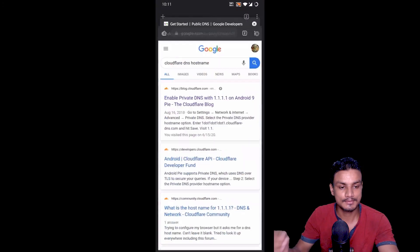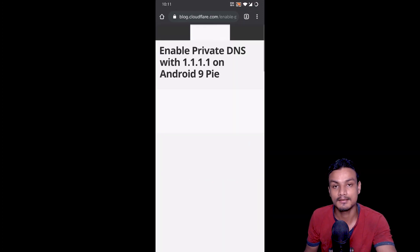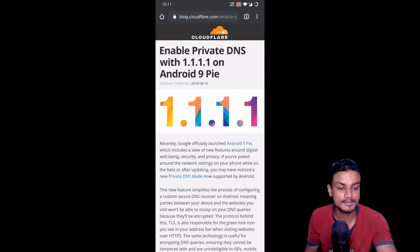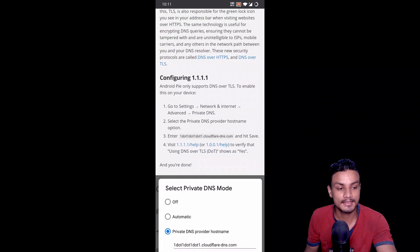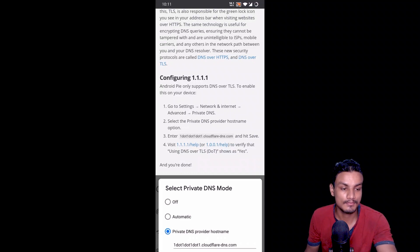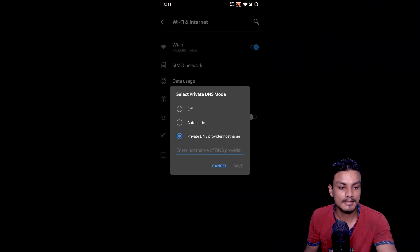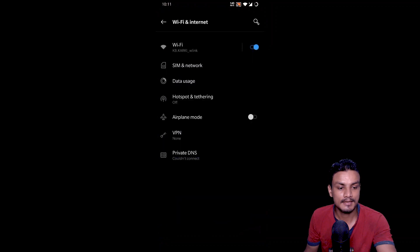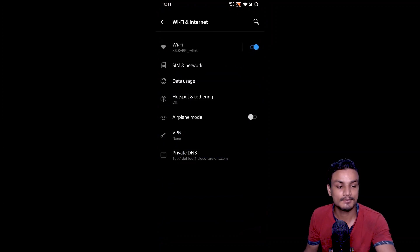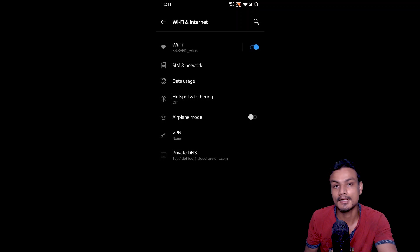The hostname address for Google DNS is dns.google. I use Cloudflare DNS because it is much faster for me. The Cloudflare DNS hostname address is 1dot1dot1dot1.cloudflare-dns.com. Copy that, go back, paste it, hit save, and once it connects it will show the DNS name. If there's a problem it will say 'can't connect.'